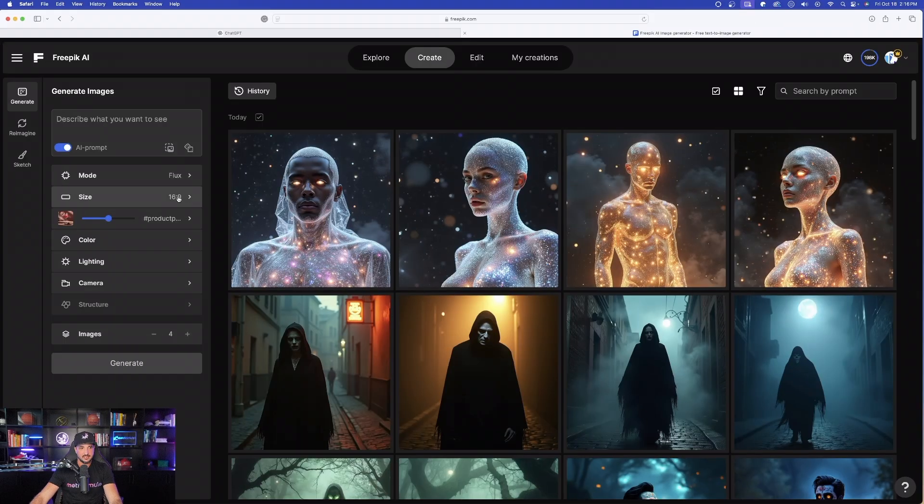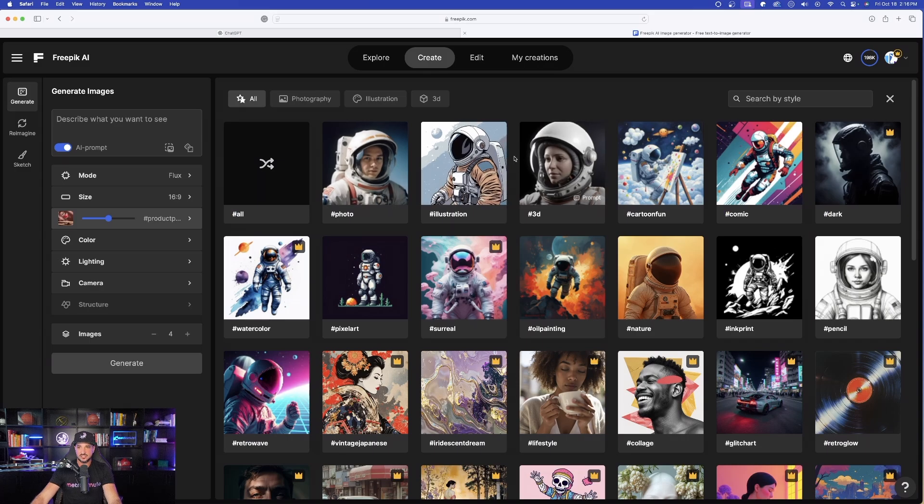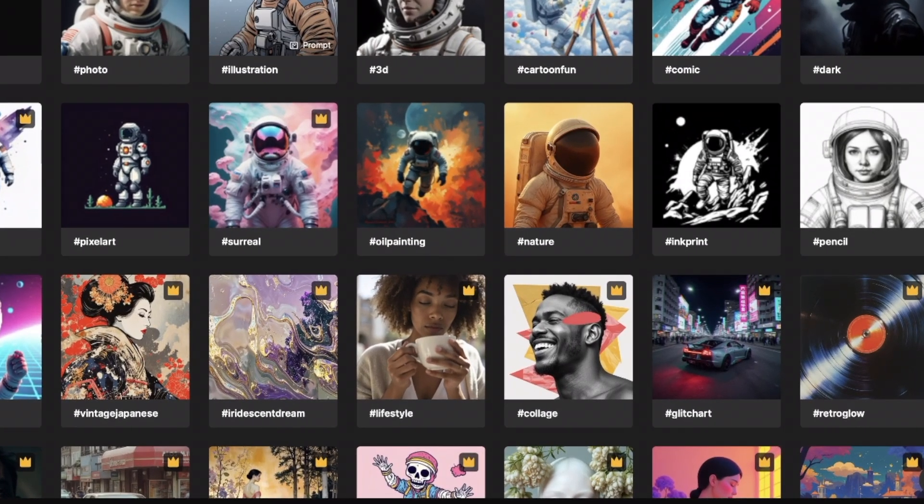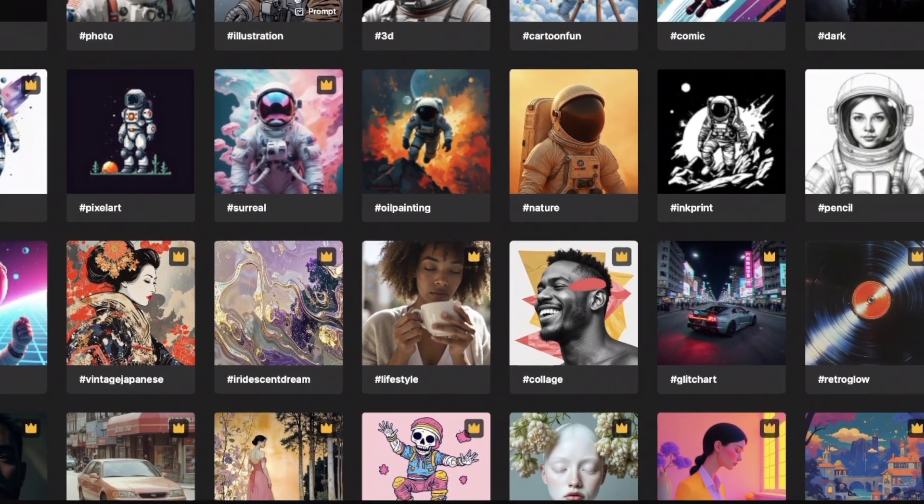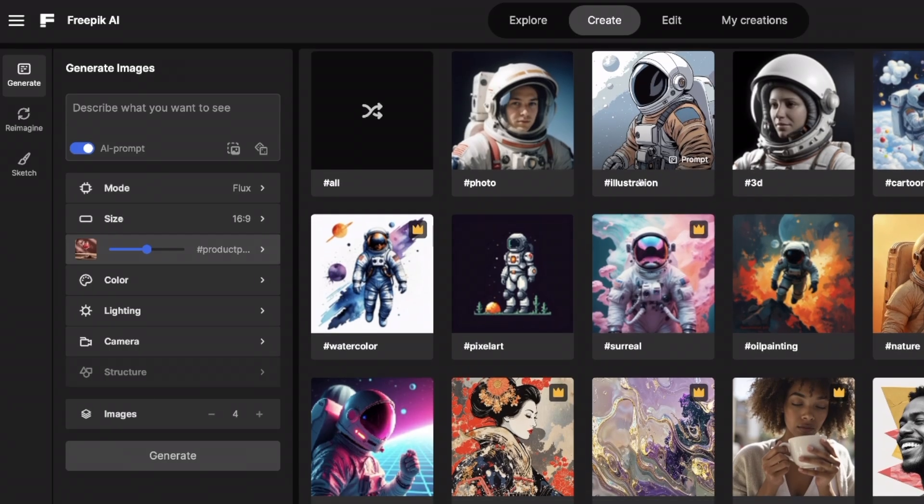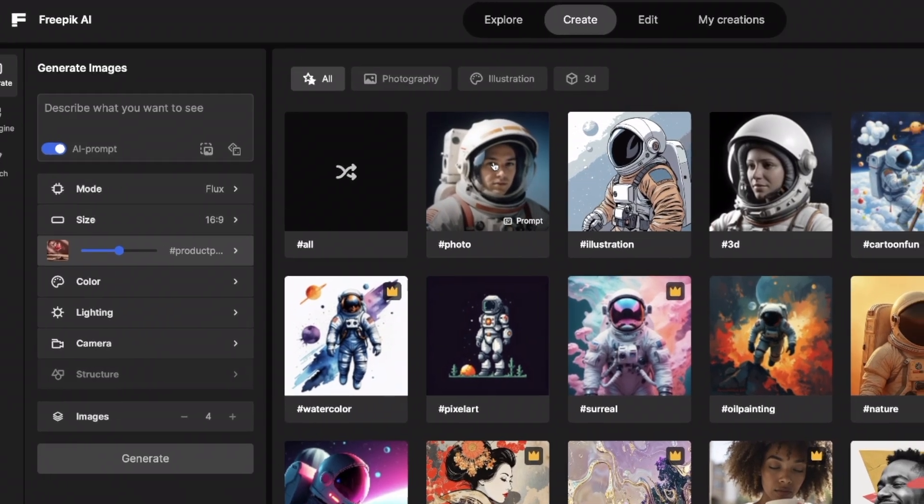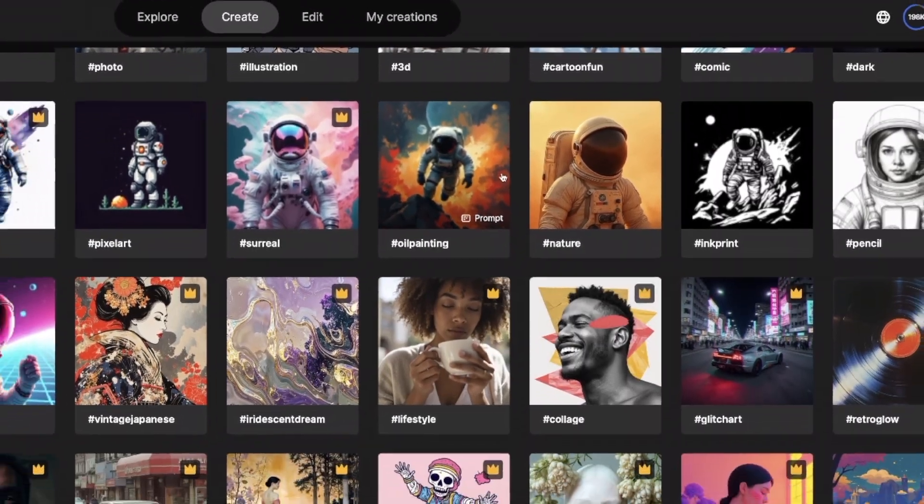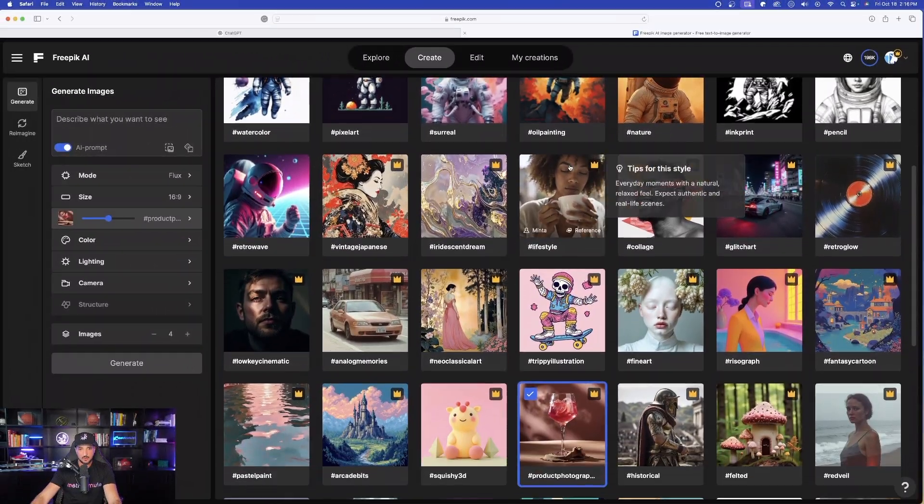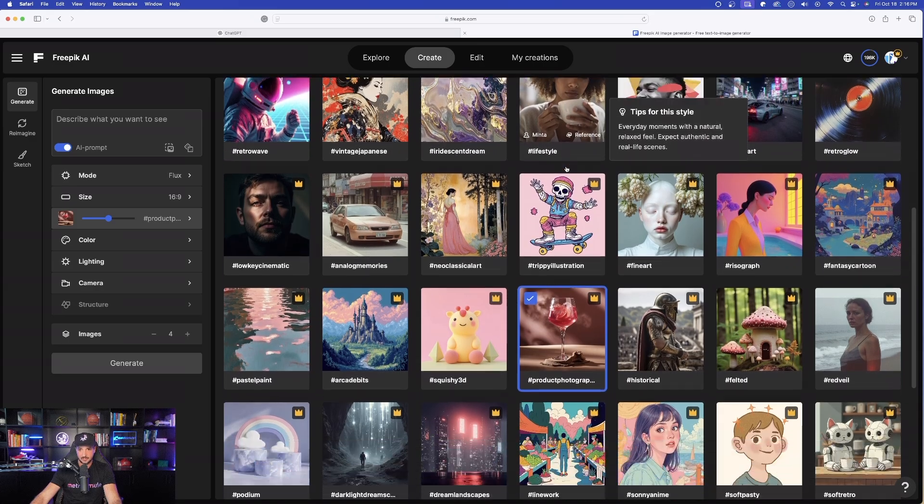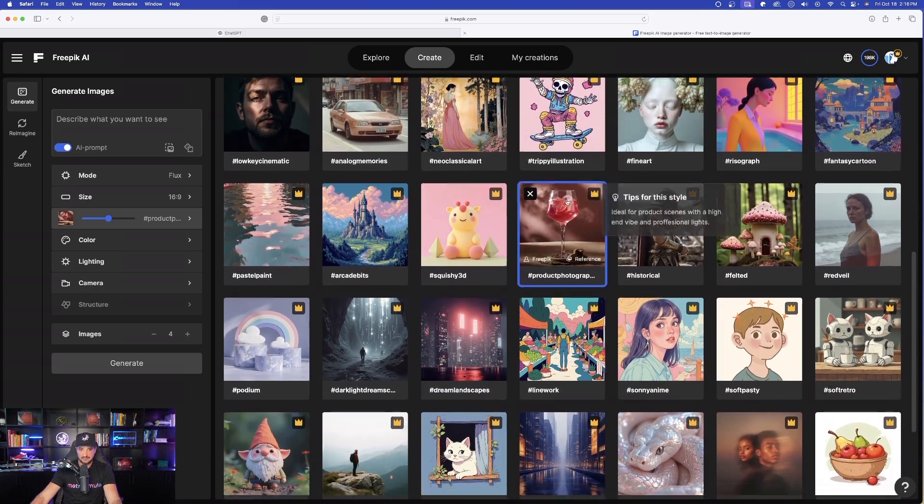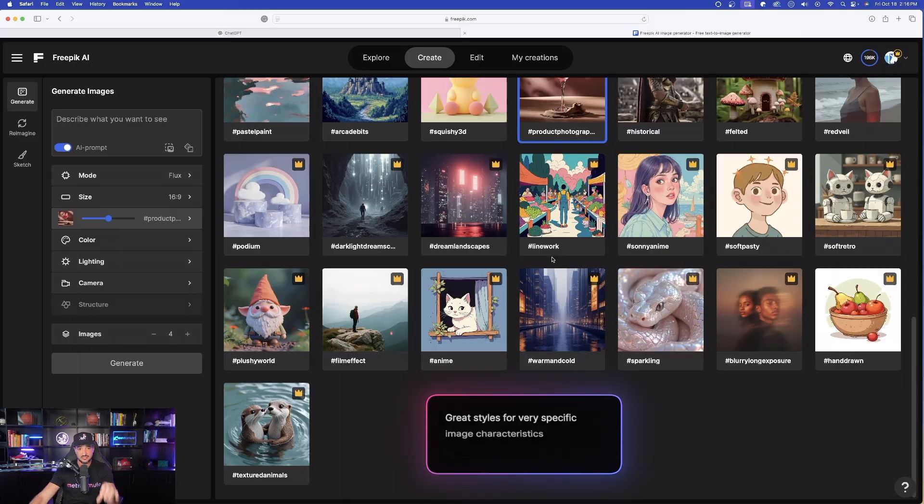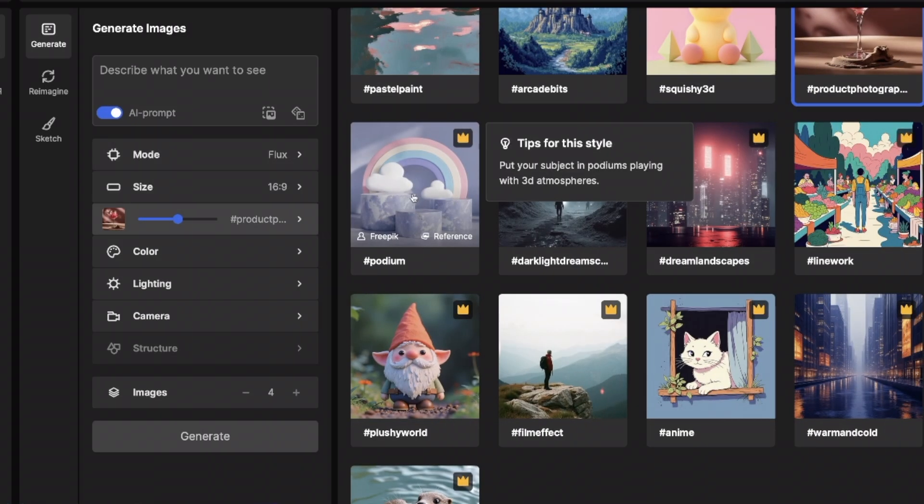And now over here on the left-hand side, it automatically changed my mode from 1.1 Pro to just regular Flux. No big deal because it's going to do a great job. Now, look at this right here. Let's go back to styles, and let's just take a look at some of these amazing ones right here. So some of these you've already seen before. For example, Photo, that's been there. But as we scroll down,